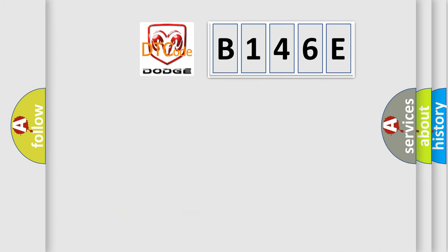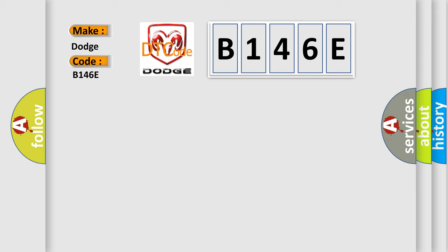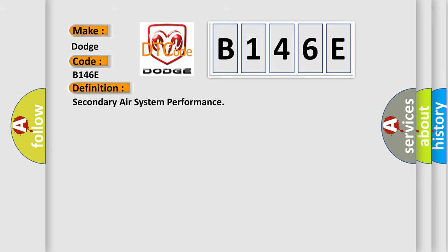So, what does the diagnostic trouble code B146C interpret specifically for Dodge car manufacturers? The basic definition is secondary air system performance.